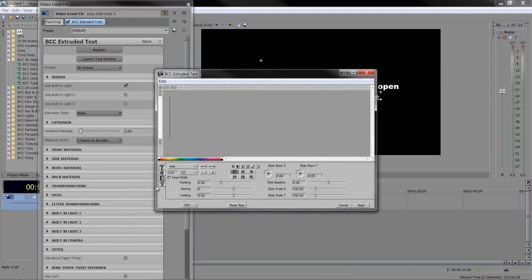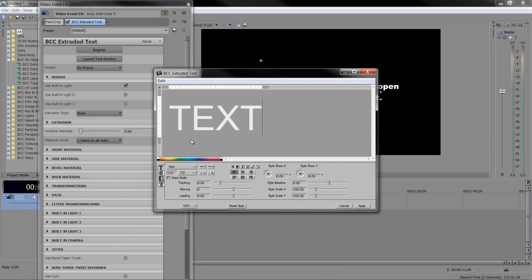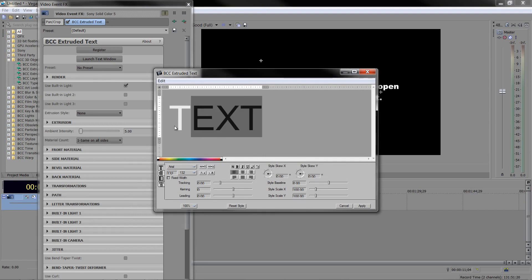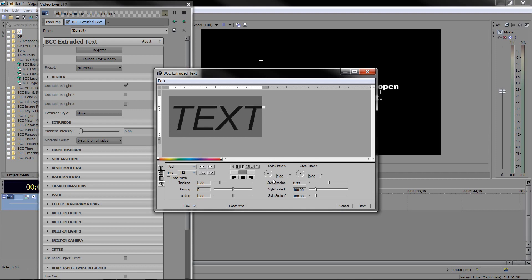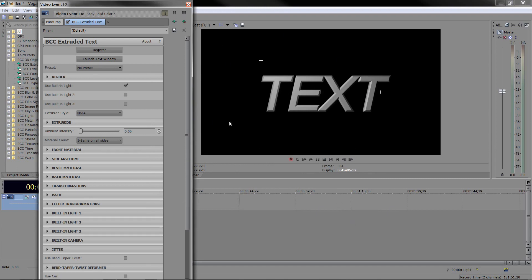As soon as you add BCC 3D extruded text and drop it onto the timeline, the solid color will disappear and you get the plugin window. The first thing you must do is launch the text window, type in your text, and center-justify it. You can format the text with tracking, kerning, and leading. You can make it bold or italic, and even play with skew in X and Y, which is like an extreme italicization.